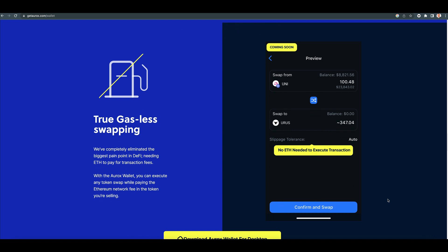True gasless swapping is coming. We've completely eliminated the biggest pain point in DeFi, needing ETH to pay for transaction fees. With the Aurox Wallet, you can execute any token swap while paying the Ethereum network fee in the token you're selling.